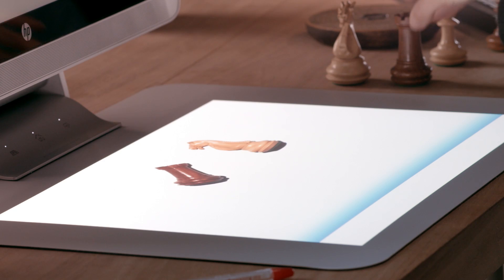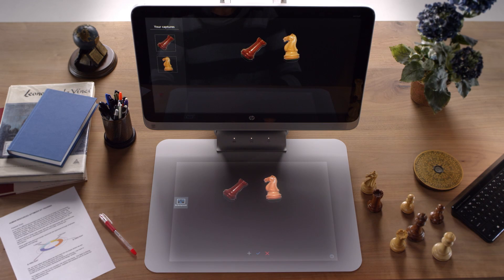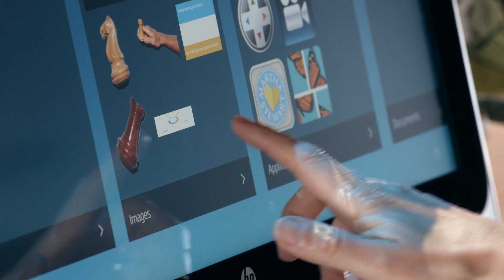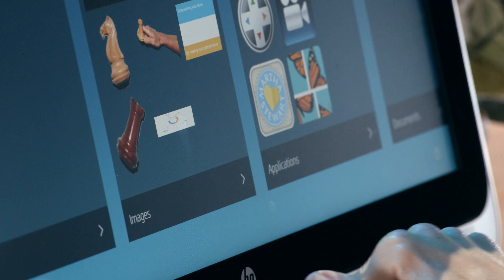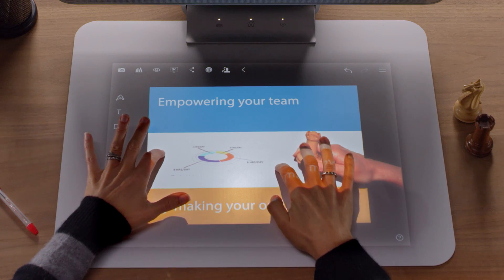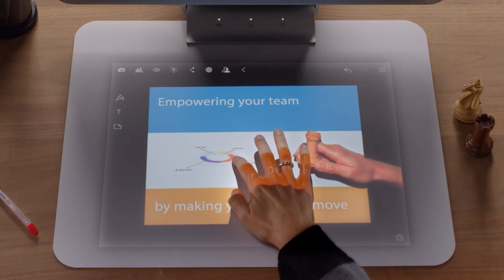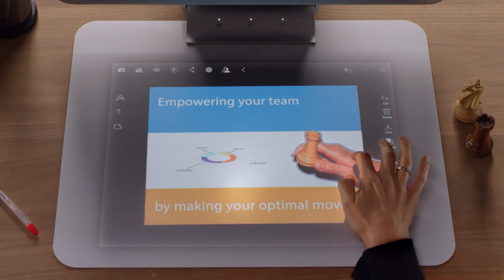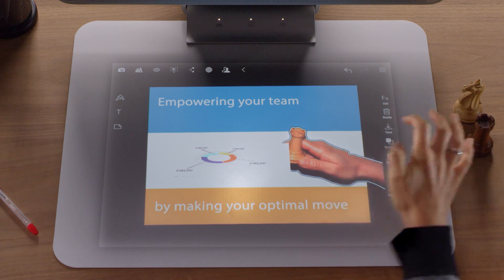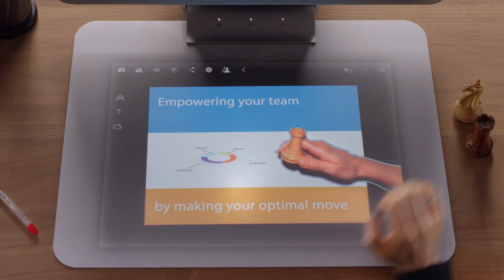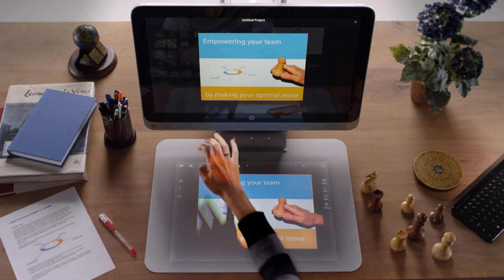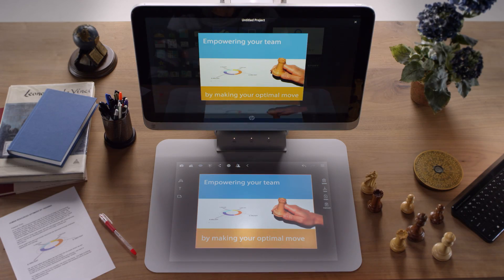The captured objects are automatically separated and added to your project workspace and images gallery. With Sprout's ability to capture images, documents, objects and more, the only limit to your creations is your imagination.